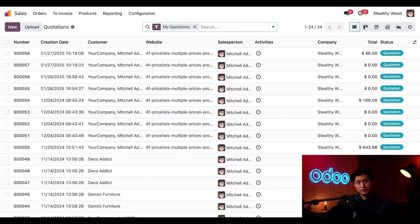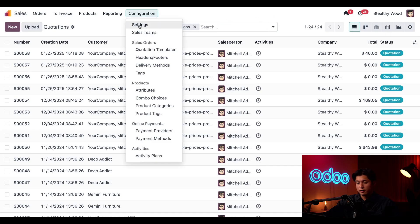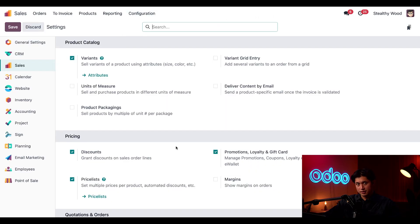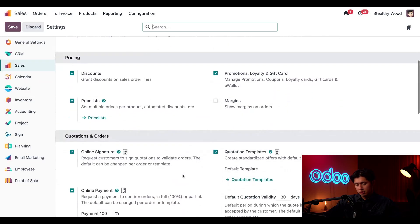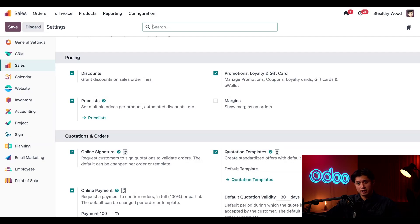All right, kicking things off here in our sales app we first need to head over to configuration at the top followed by settings. In here we just want to make sure that our Pricelist setting is enabled. As you can see we've already ticked this specific checkbox but if you haven't done so yet in your database make sure to do so and then click Save before moving on.